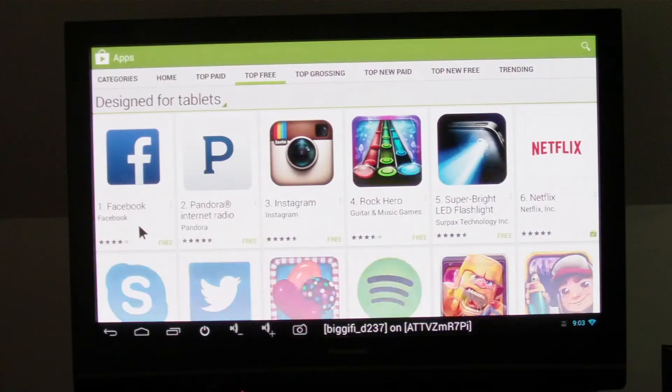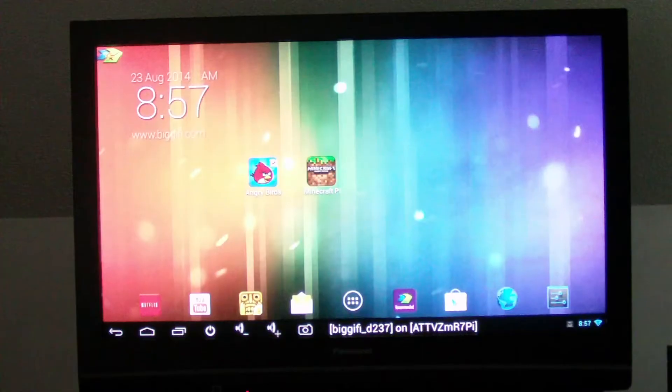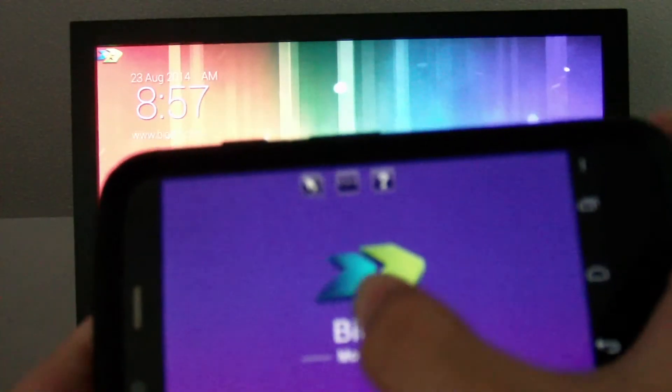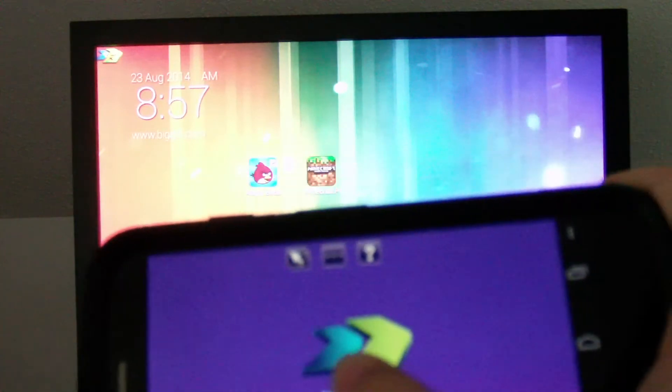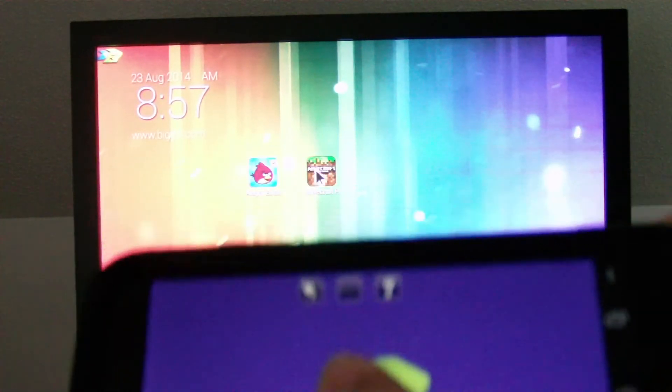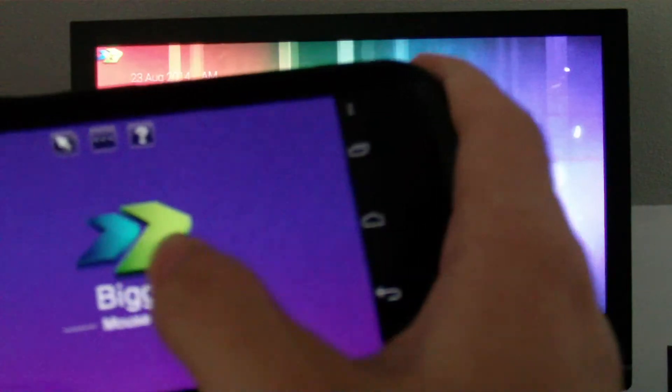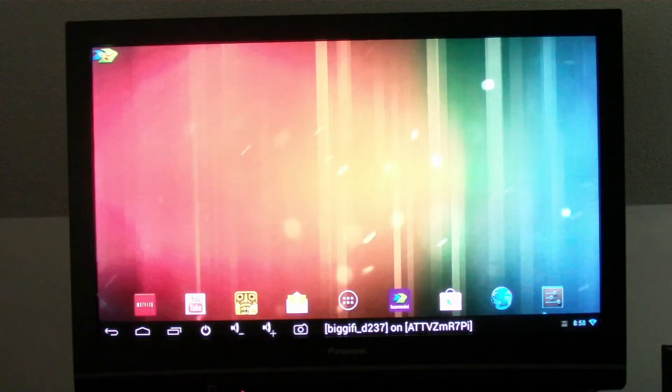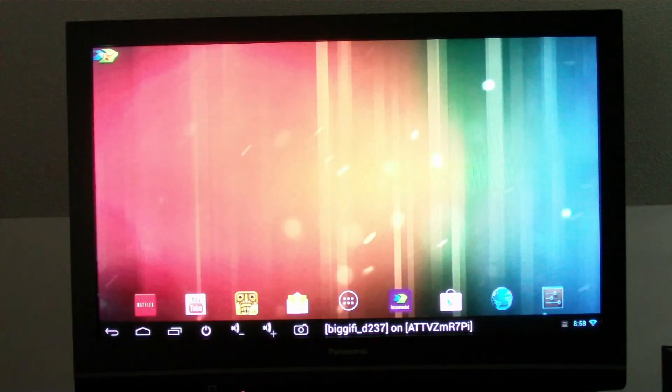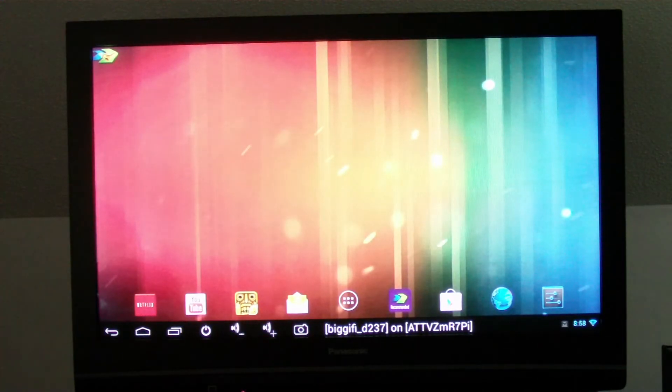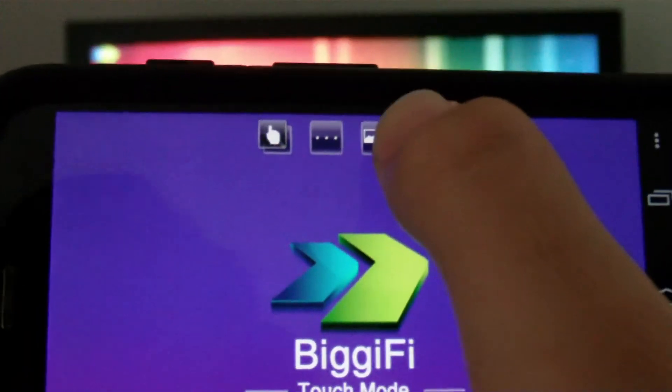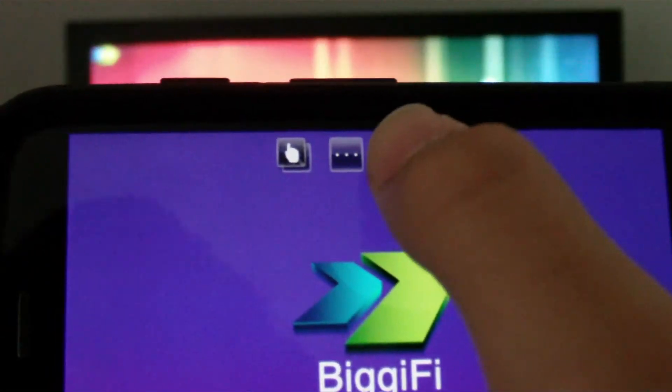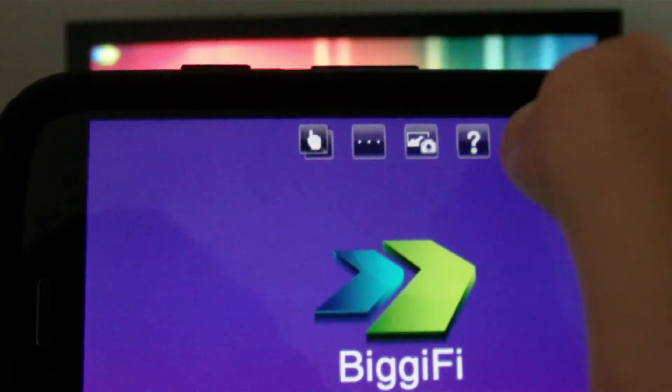To navigate around, you would use the BiggiFi app and you can switch between either mouse mode or touch mode, and in some cases one will work better than the other and vice versa. It really depends on the situation. You can also take a still picture screenshot of the current display by pressing the screenshot button.